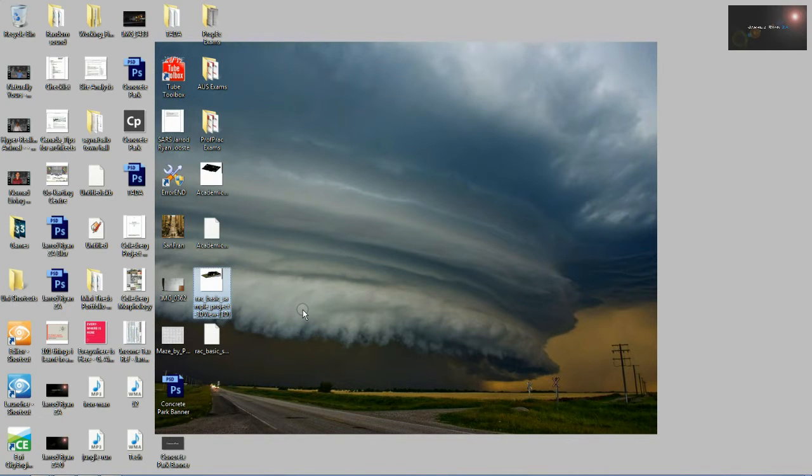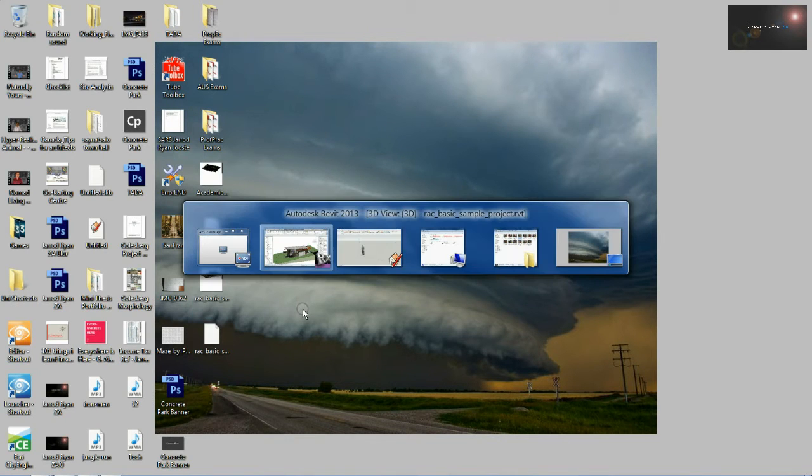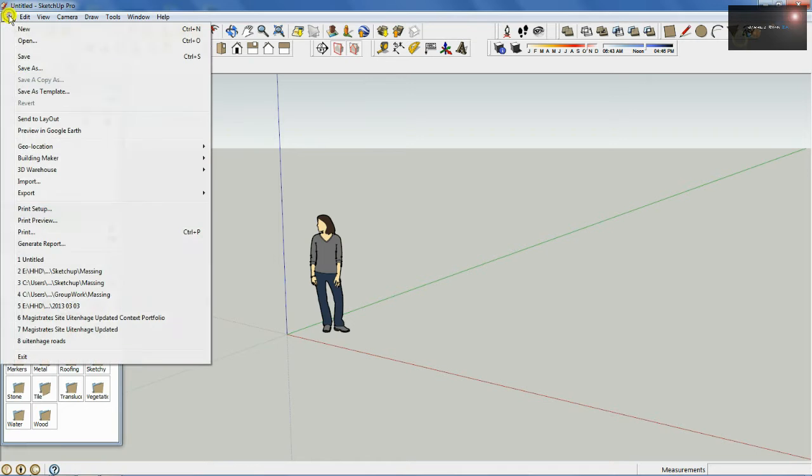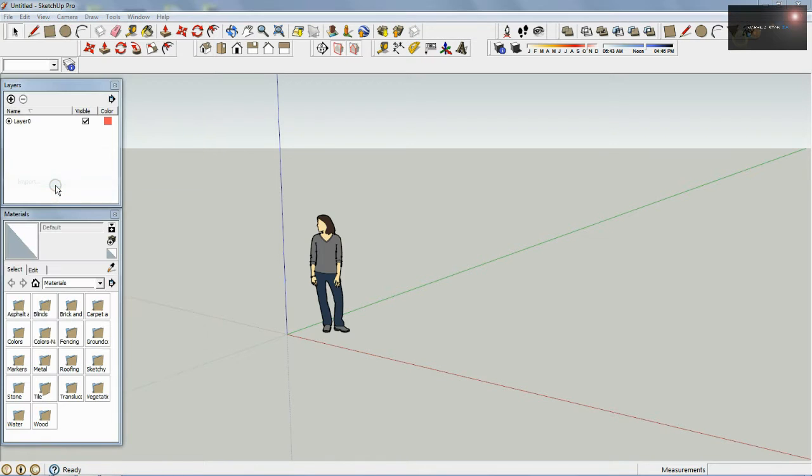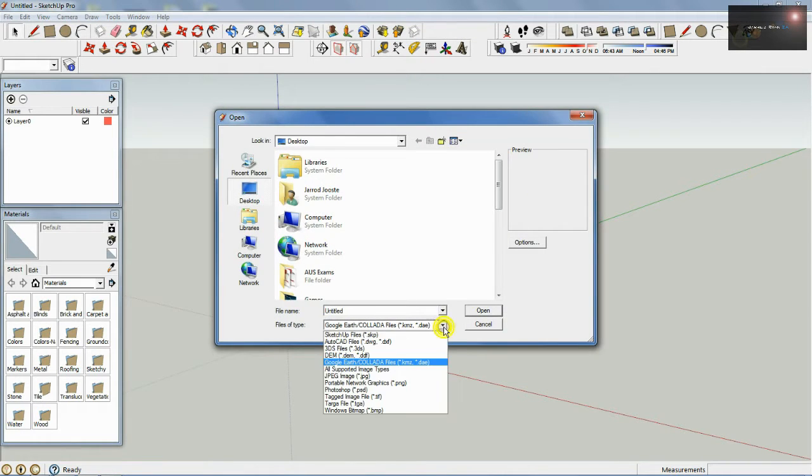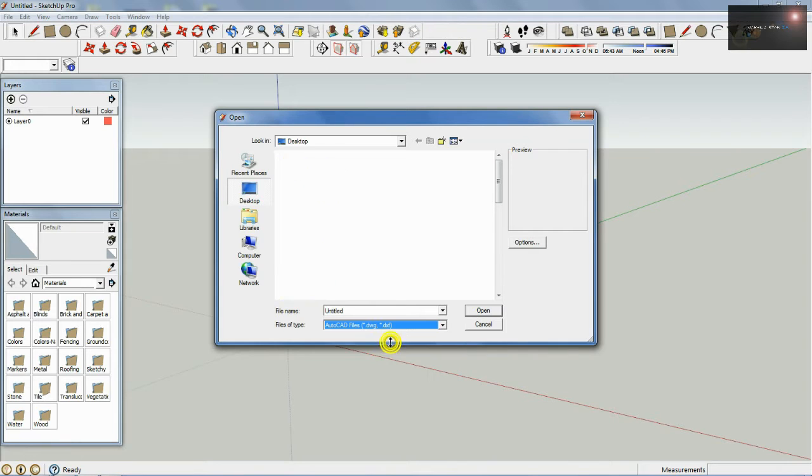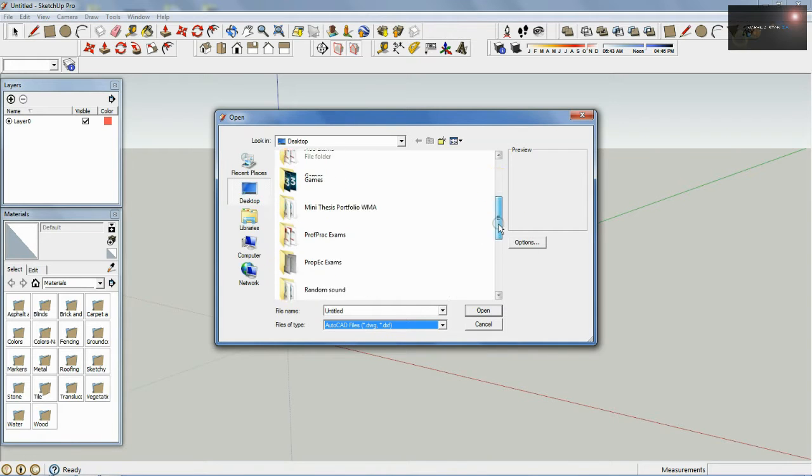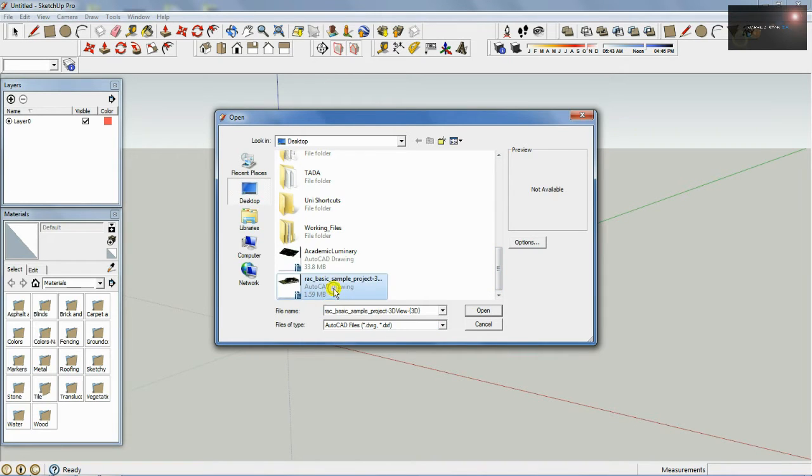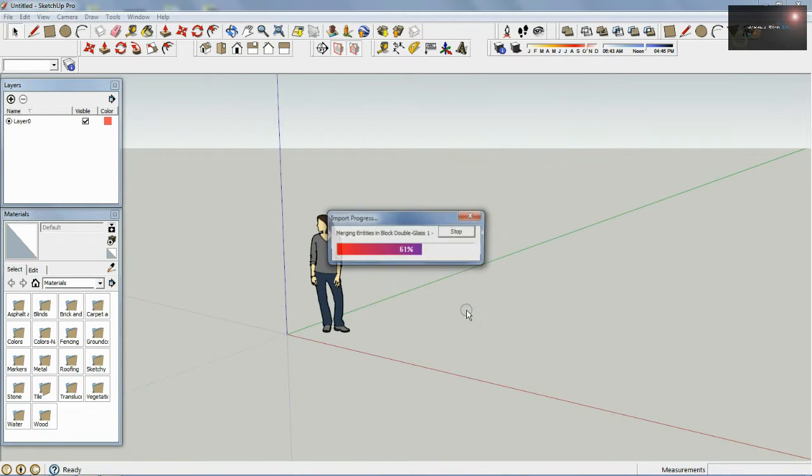Basically what you want to do now is just go to SketchUp and I'll show you over here, let's go into Import, go to DWG and I'm going to go and show you where to look now. So I'm going to pull up that sample from Revit and say Open.